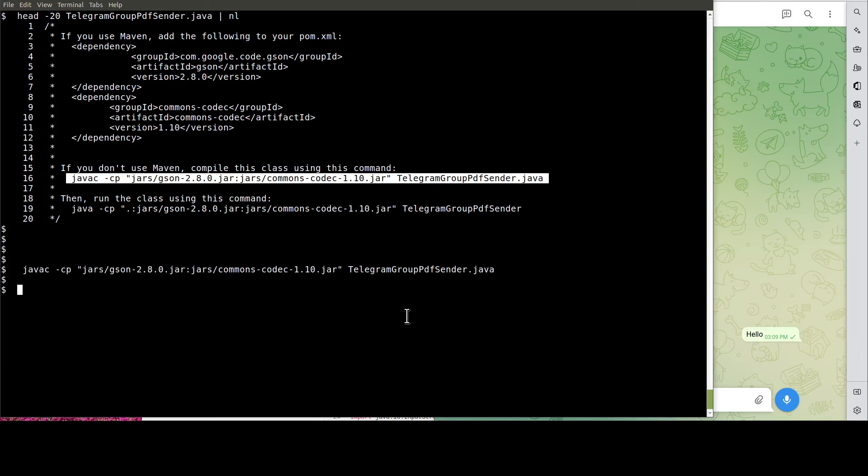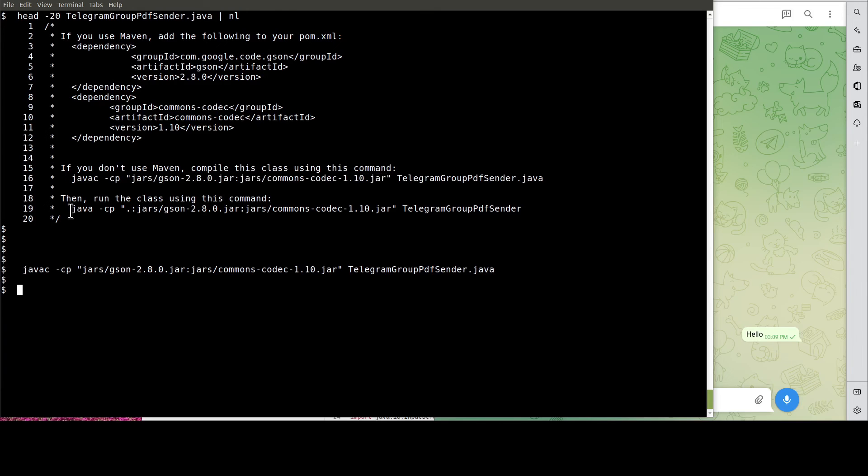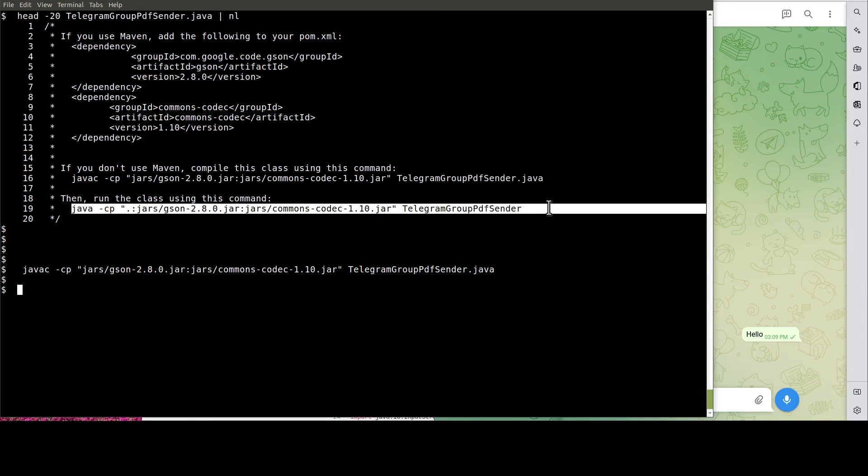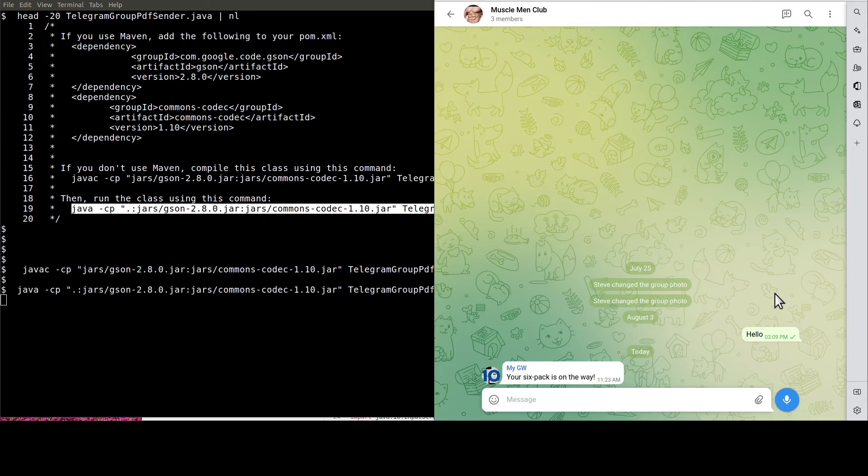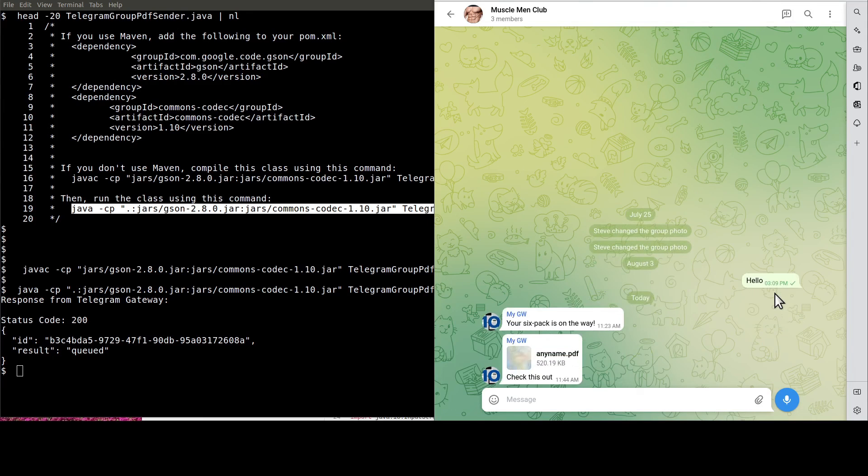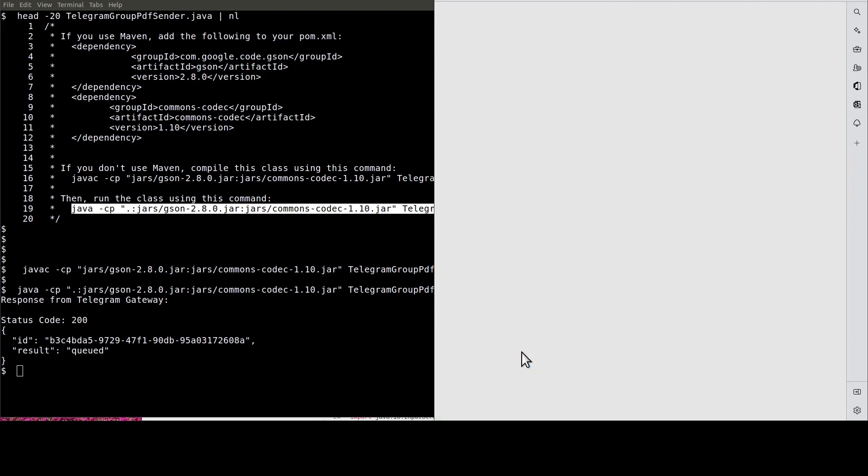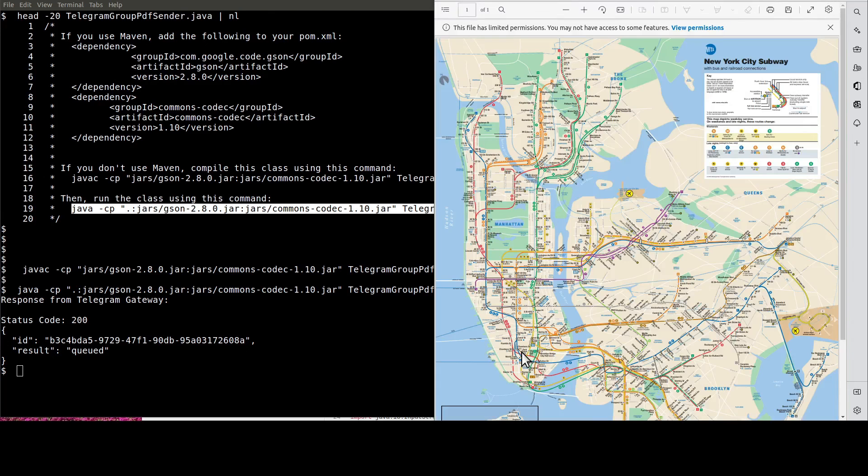OK. It's the moment of truth. Let's run the Java program to get the PDF document sent to our group. See, this is the PDF document. It's a map.